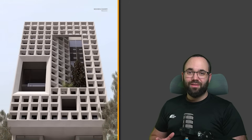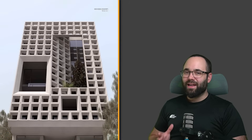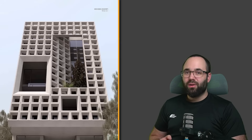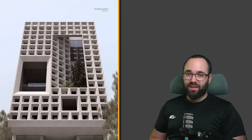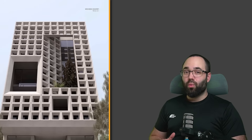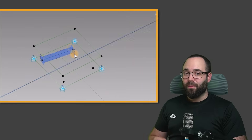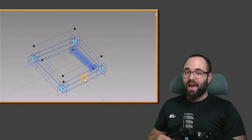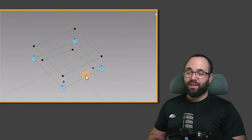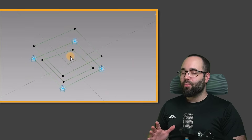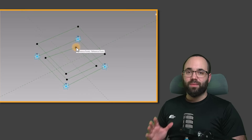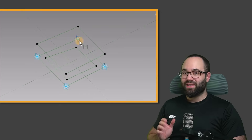I found this really cool looking facade online and thought, how do we do something like this in Revit? I did some testing and found a way to do it using adaptive components and creating this parametrically. Now I'm going to be showing you the entire process from start to finish, step by step.